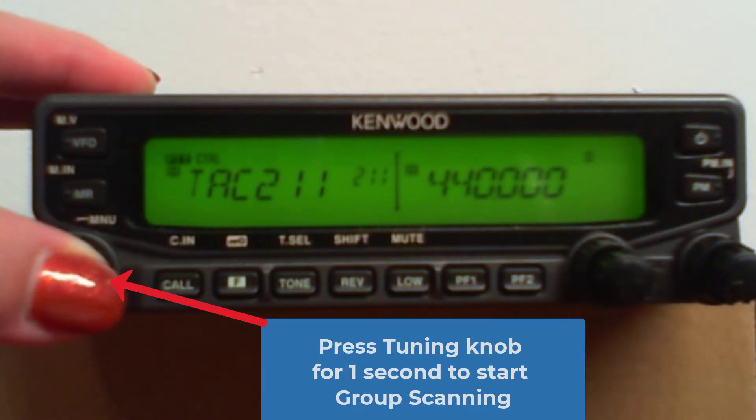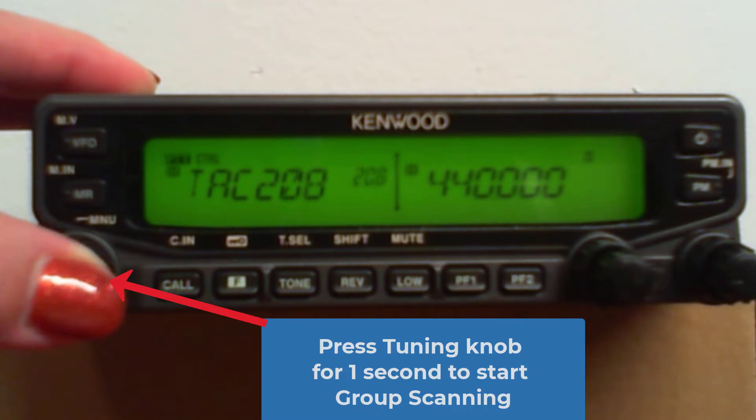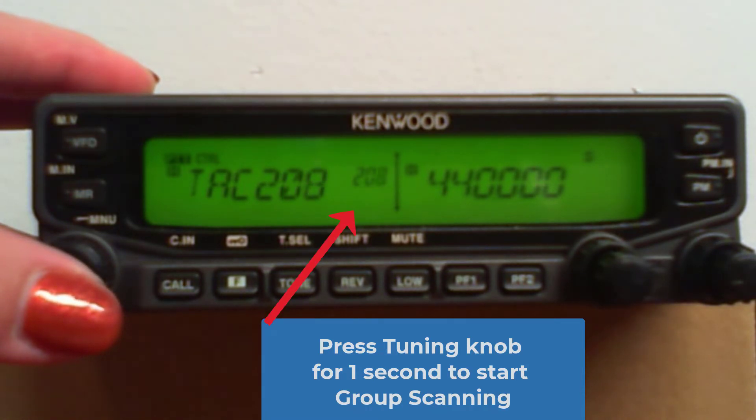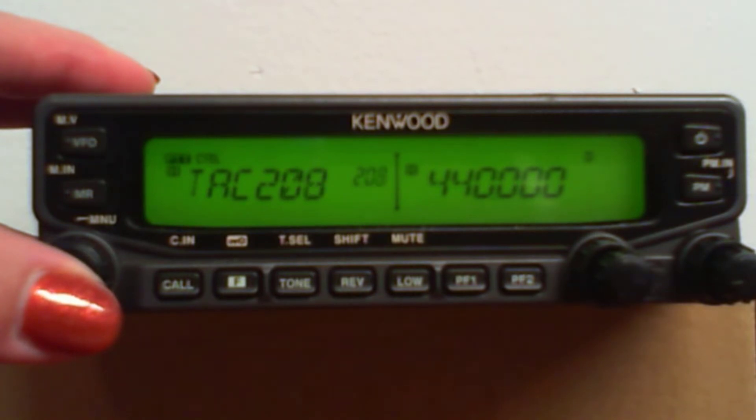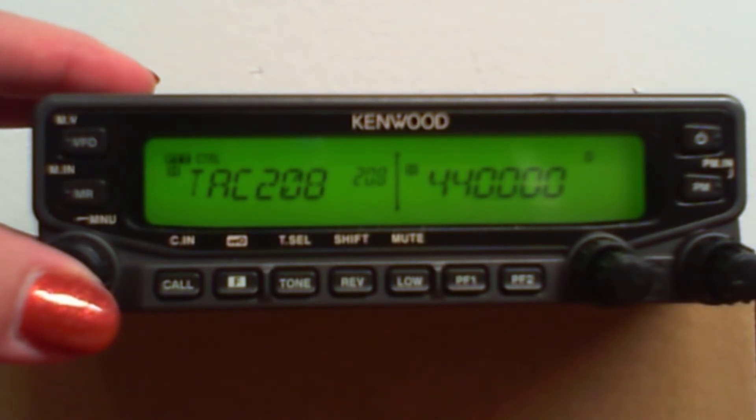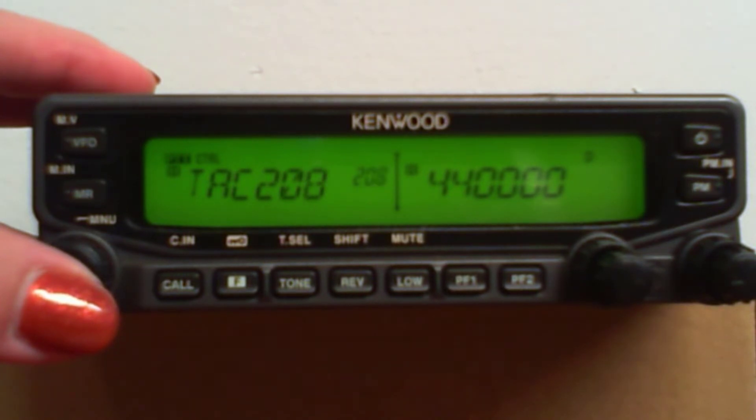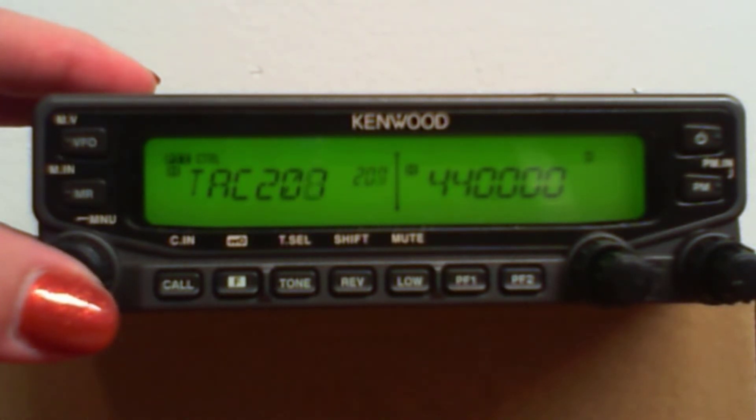If I press and hold the knob, I'm scanning just the 200s. So if you organize your channels right, you can take advantage of these banks, so you scan only the ones that you want.